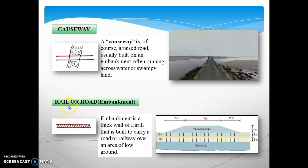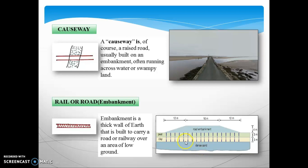Next symbol is rail or road with embankment. An embankment is a thick wall of earth built to carry a road or railway over an area of low ground. The layers forming a road embankment include dense sand at the lower level, then clay, then peat, and finally the road embankment on top — together creating a thick wall of earth.